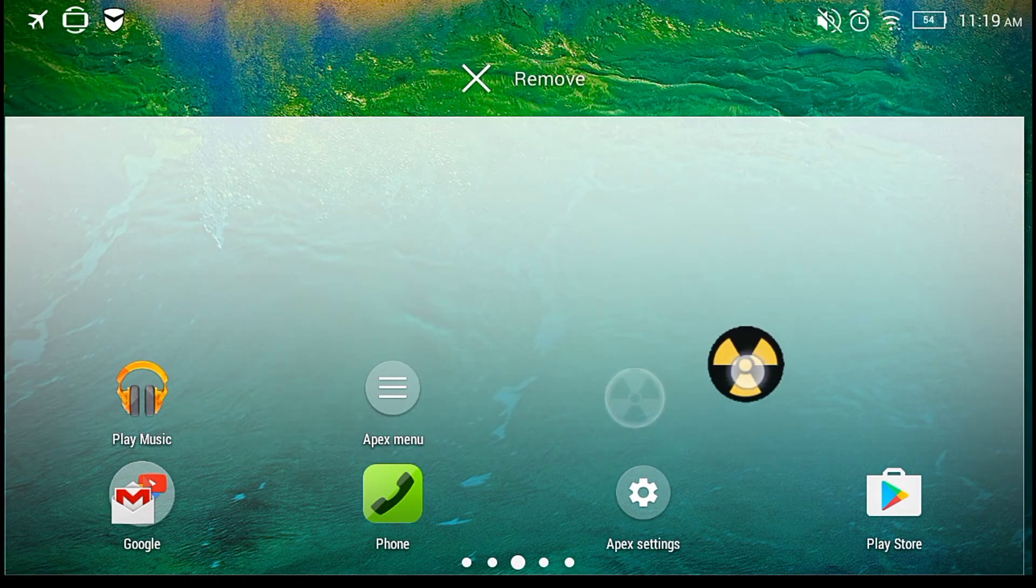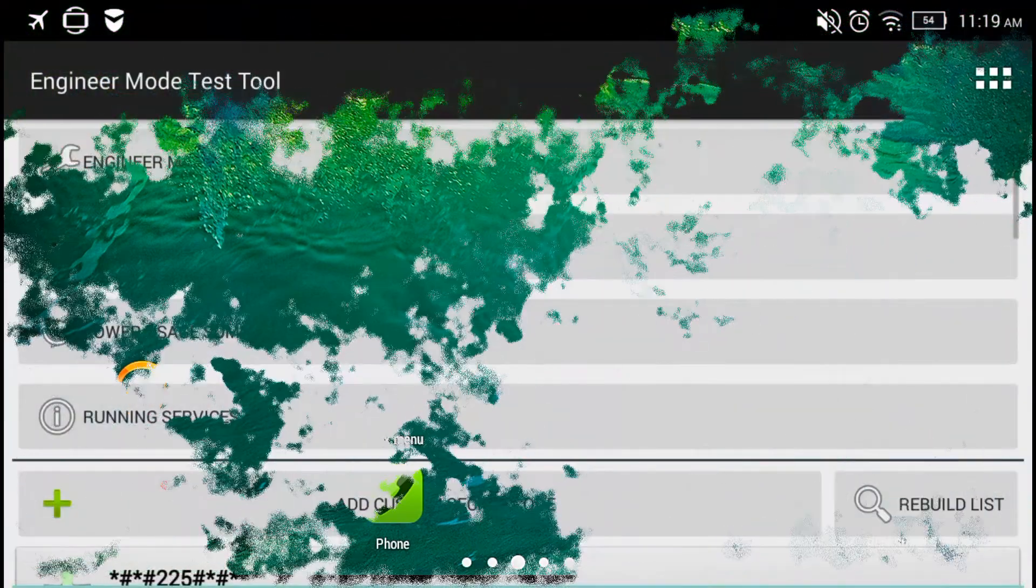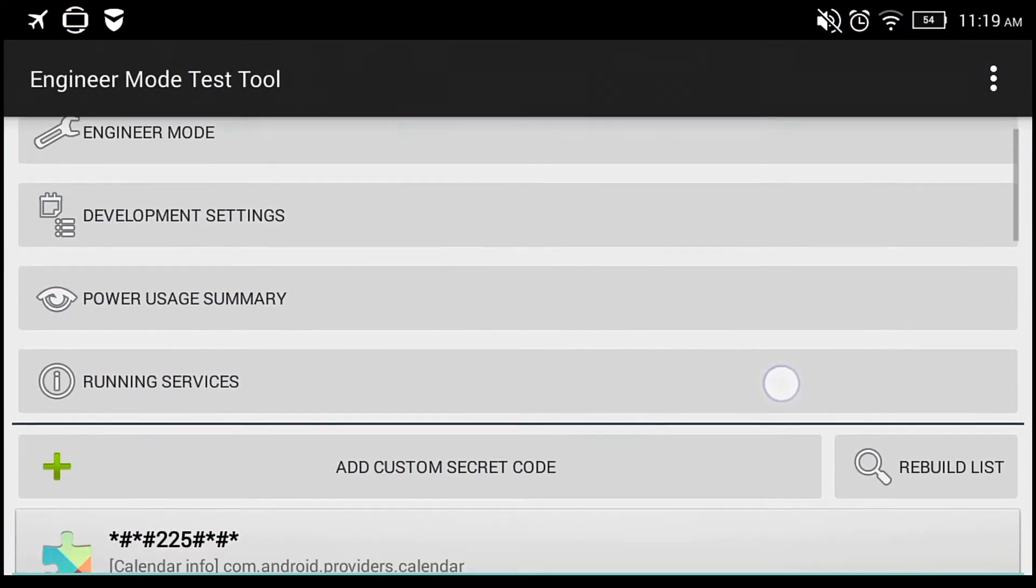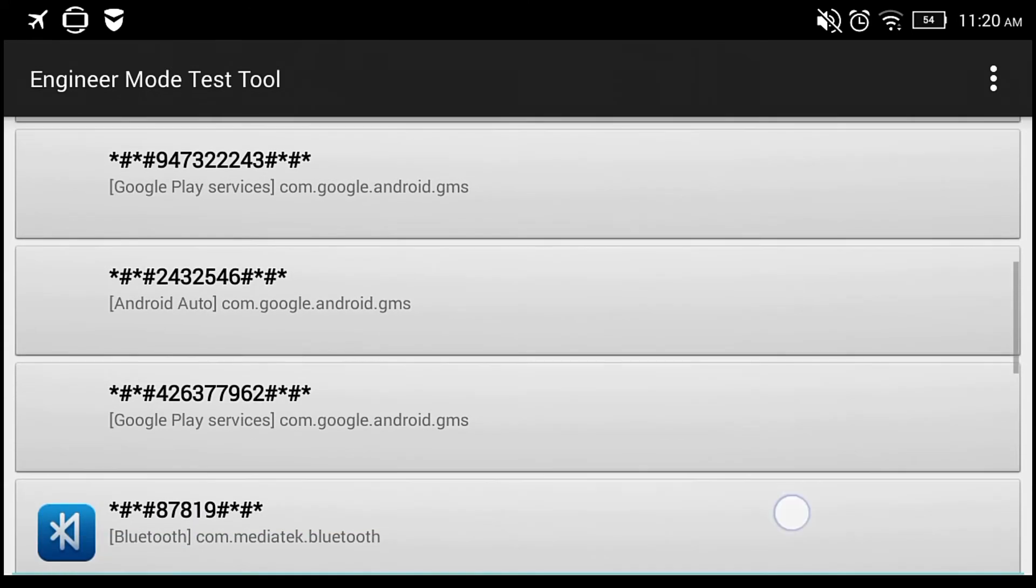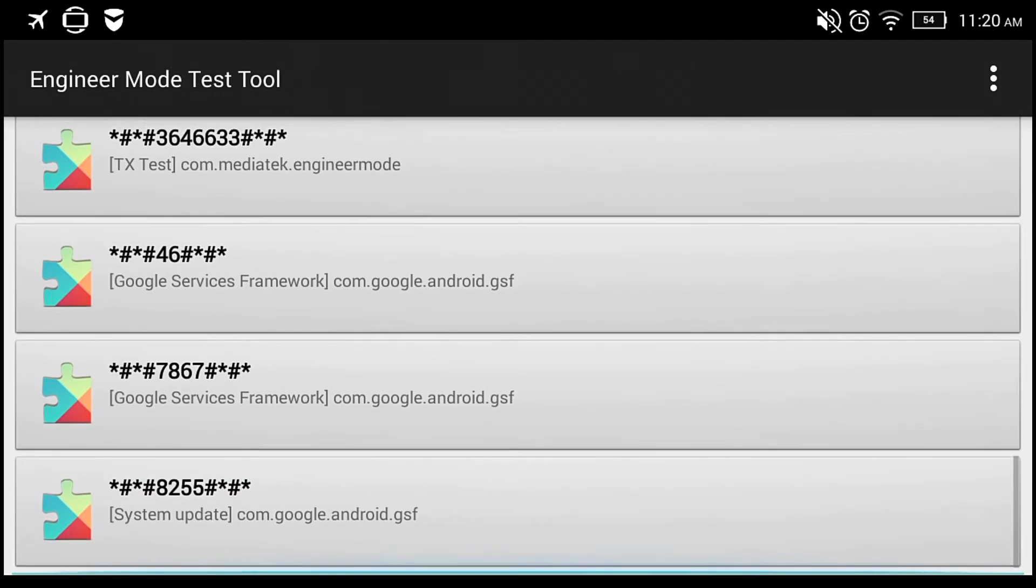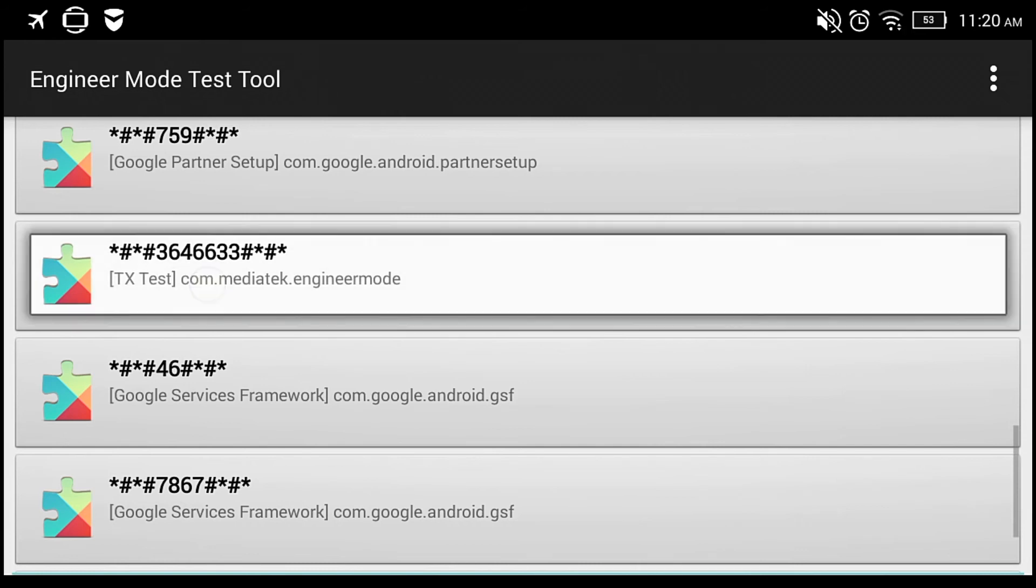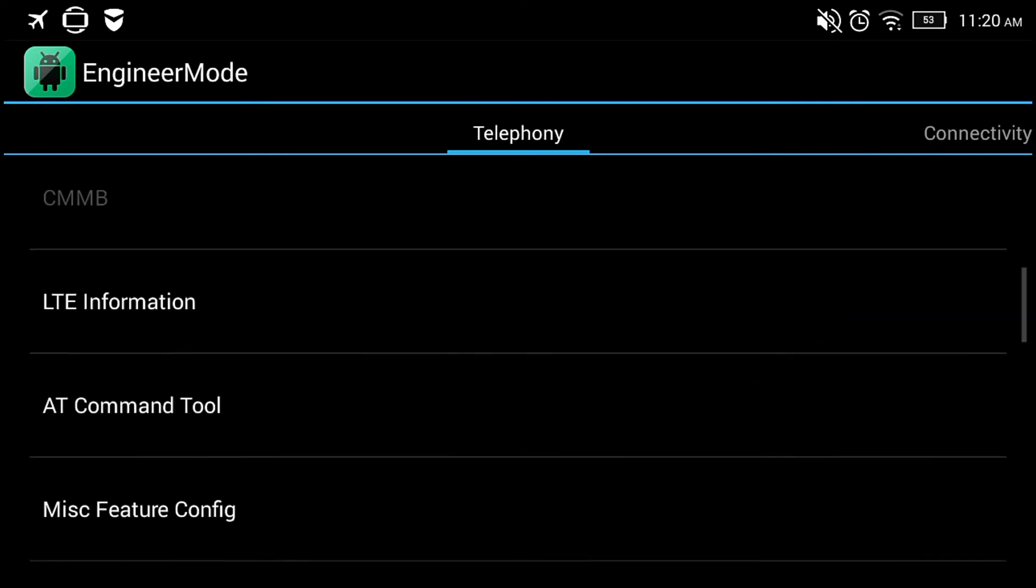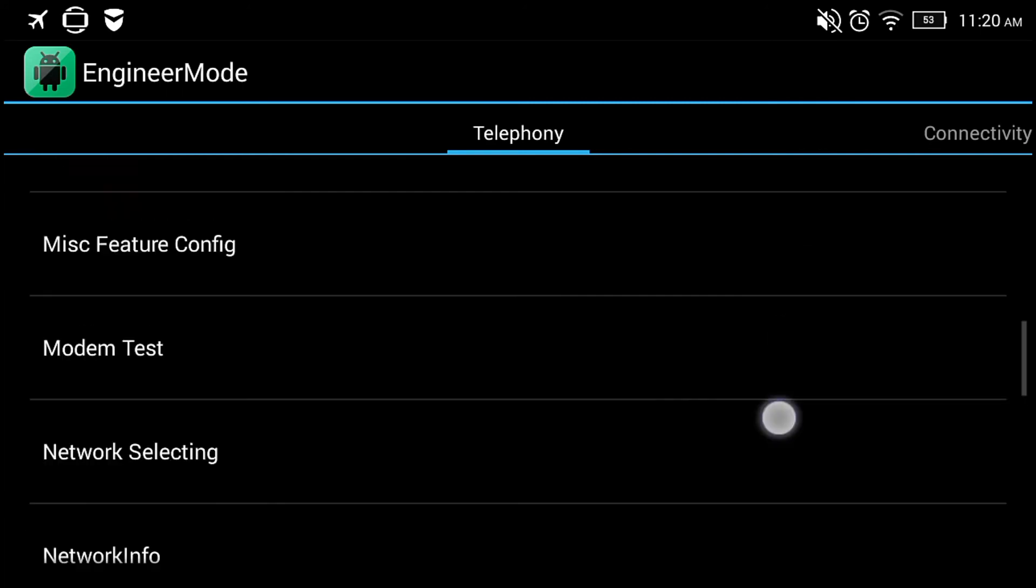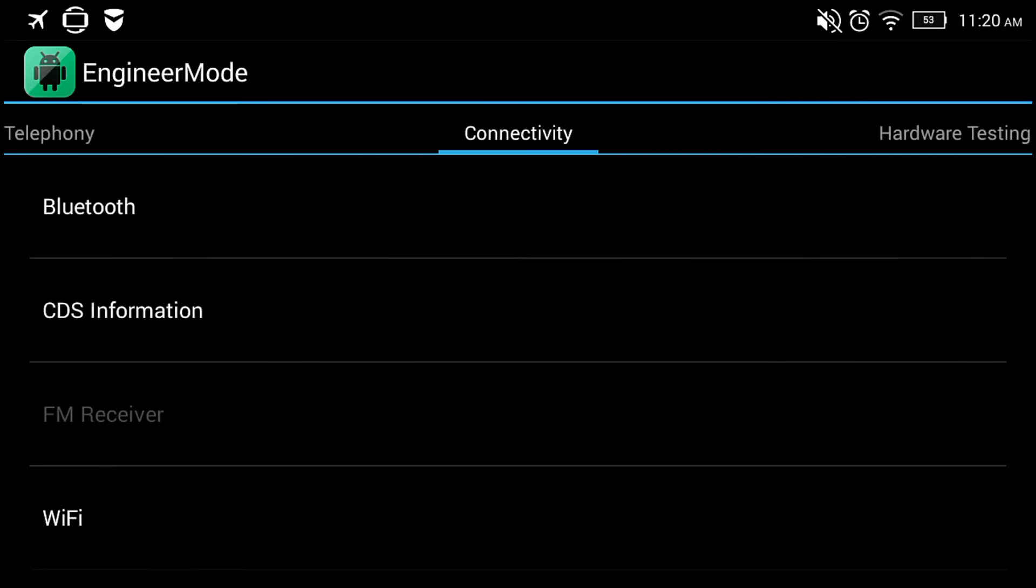It's called Engineering Mode Test Tool. When first running the app, it will run a scan to find all the available codes. The thing is, it uses the same code, but when I dial it, it doesn't come up, so I have to tap it. Now as you see, it comes up. You can do a lot of stuff in here, but try not to mess around with it because you can damage your device.